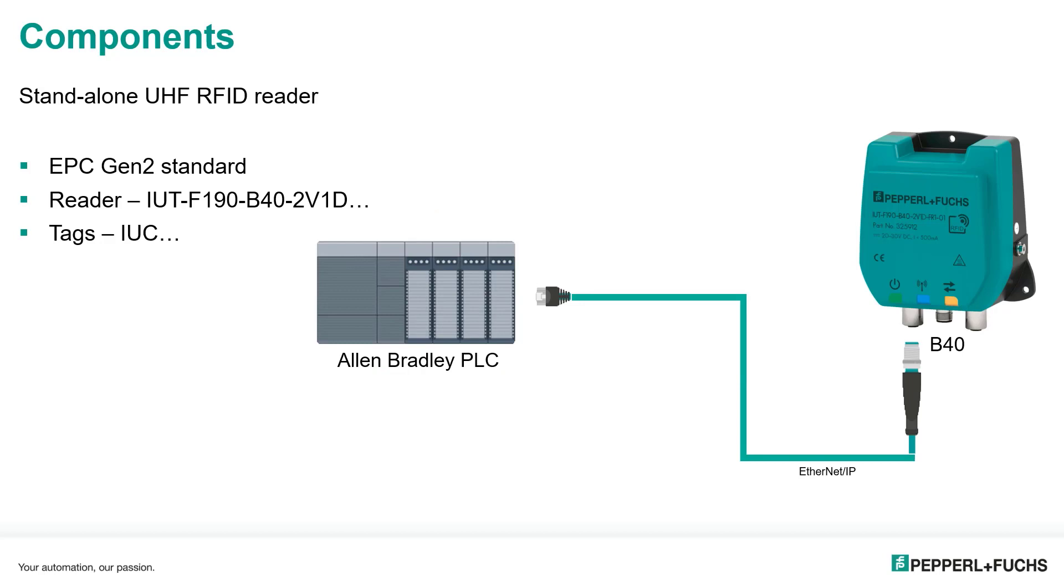This is our basic system layout. Because the B40 is a standalone reader, that means you can connect it directly to your Ethernet IP or Ethernet network and directly to the PLC or through a switch if you like. There is a switch on board, so you don't have to use one externally.